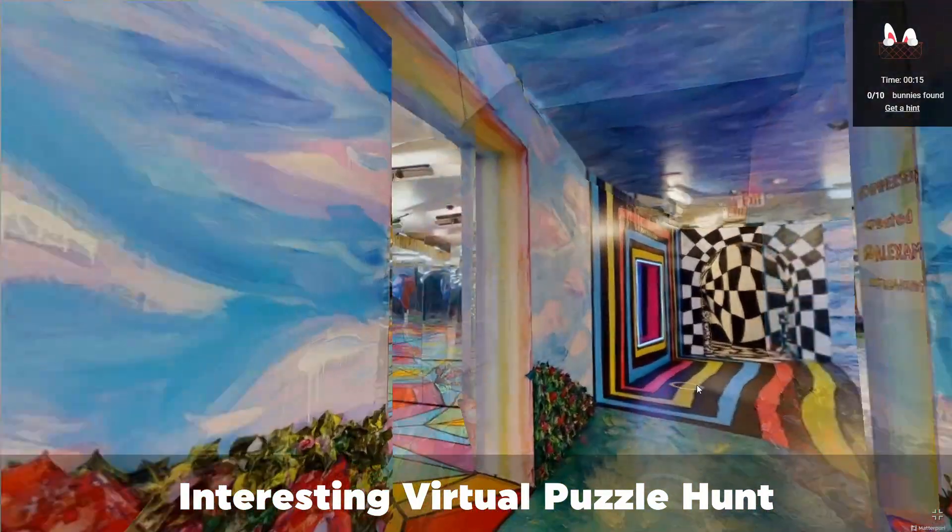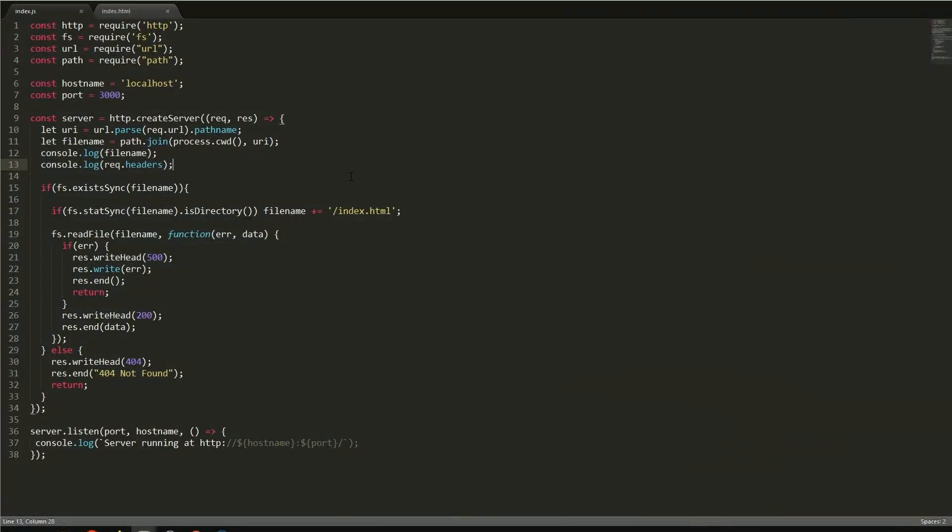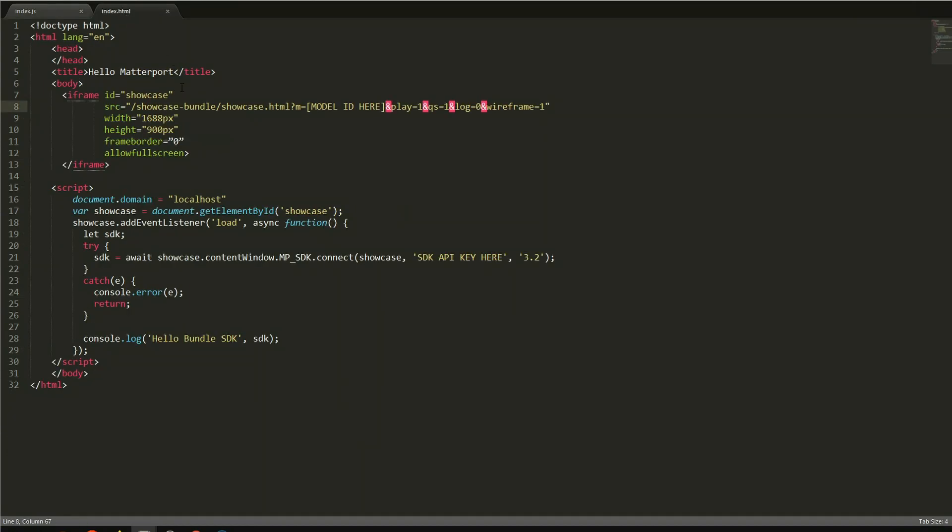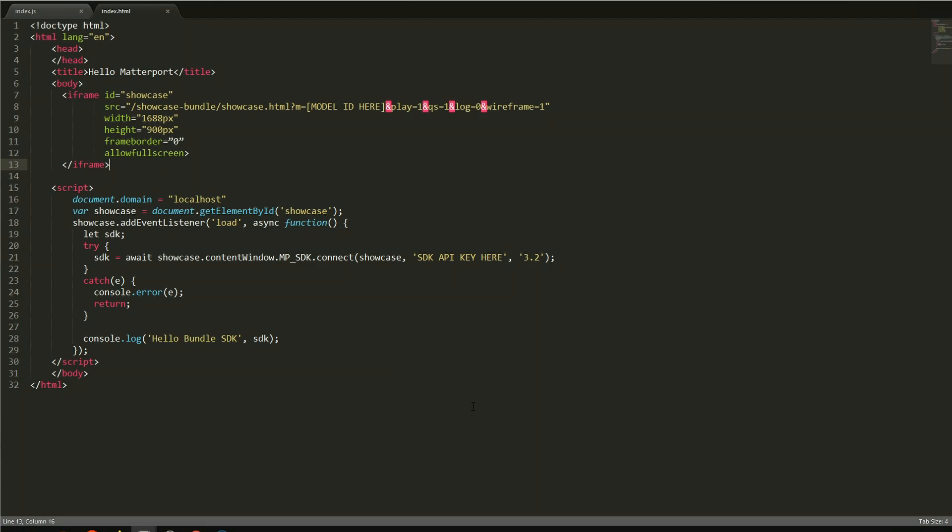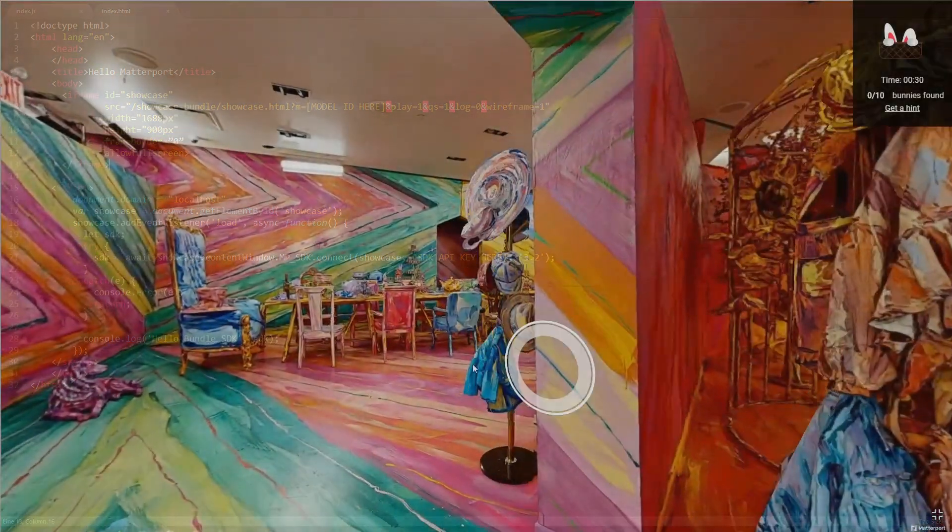And in case anyone's interested, this is just a very quick dummy web server I built to try out their SDK, and then this is the HTML page that's used to render it. Nothing terribly fancy about it, but it's something basic that will get their SDK up and running, which I thought is pretty cool and worth sharing.